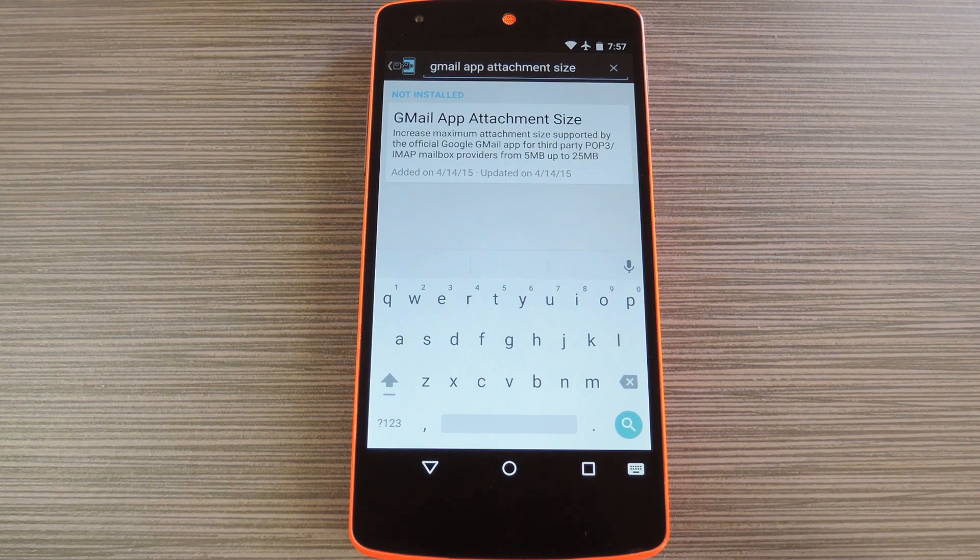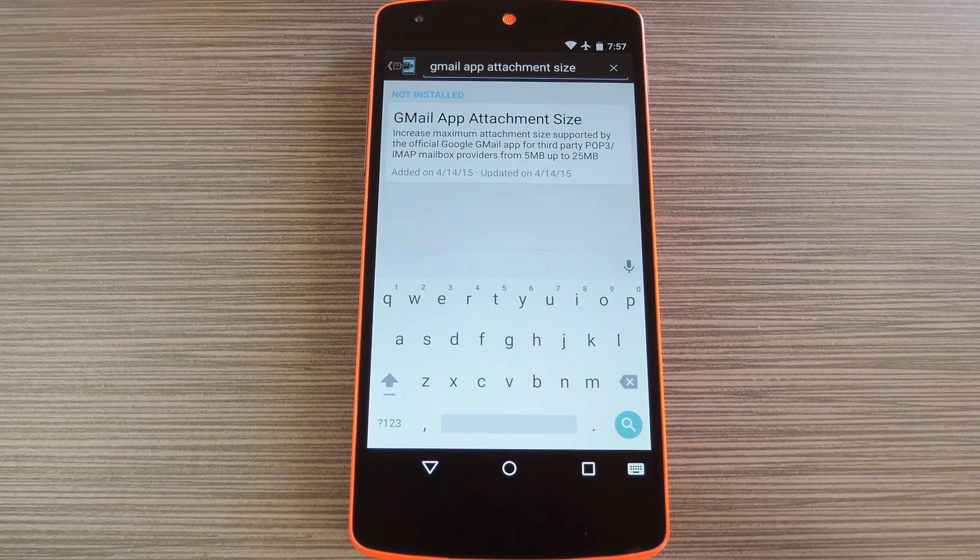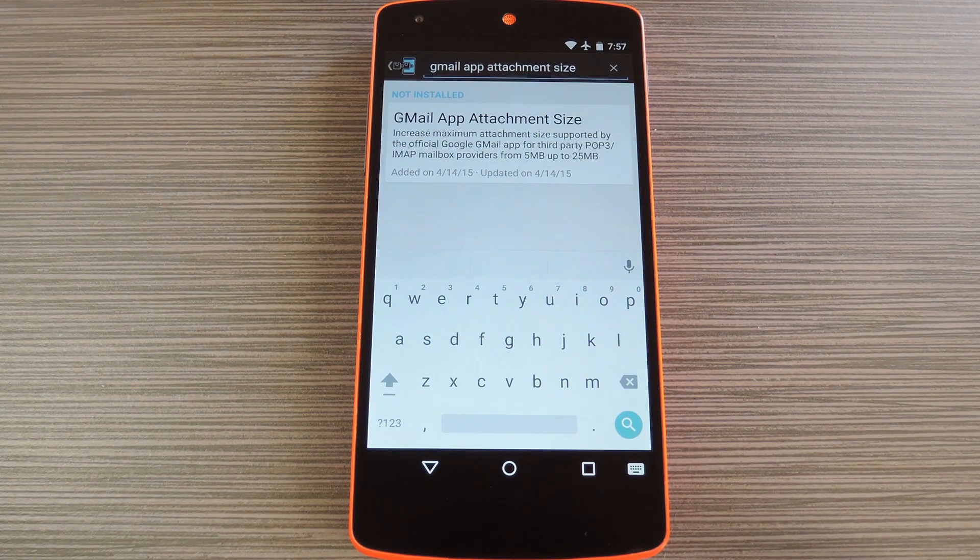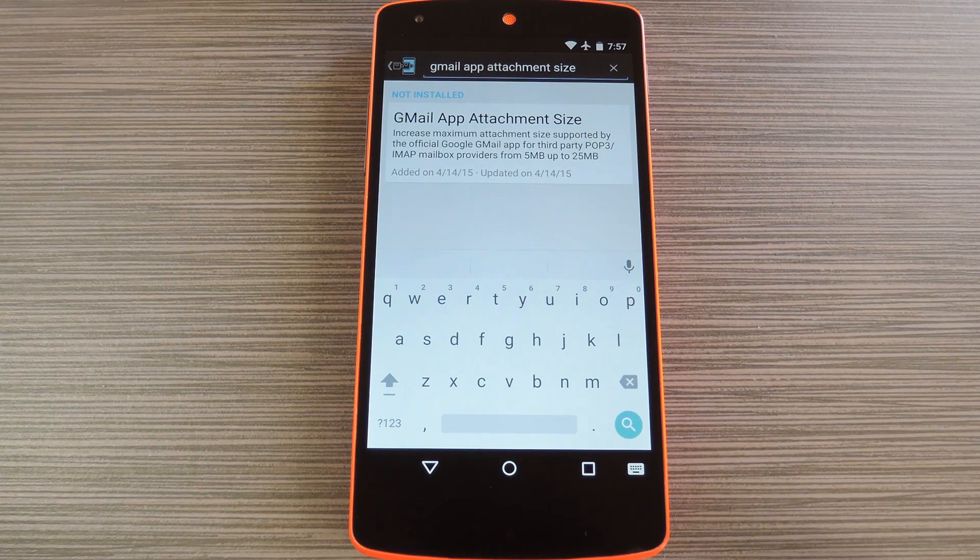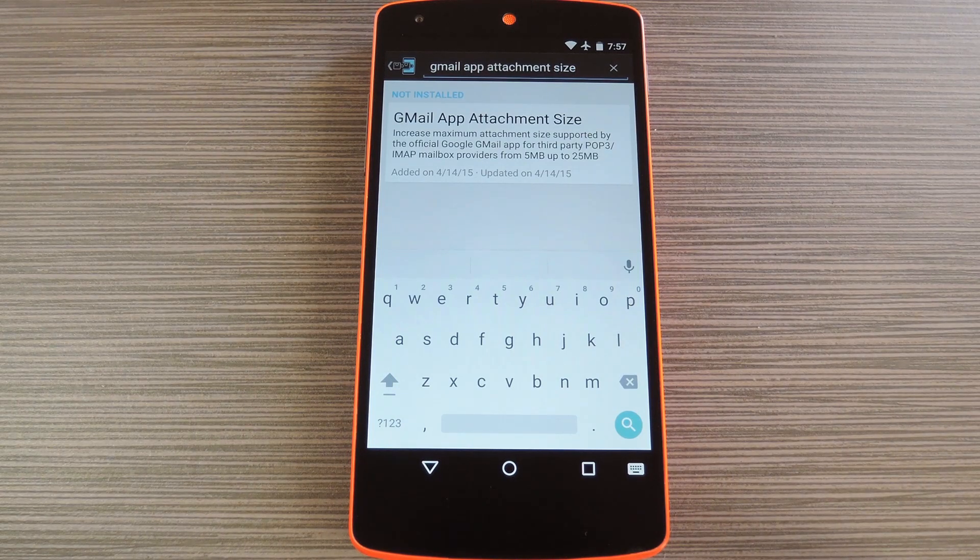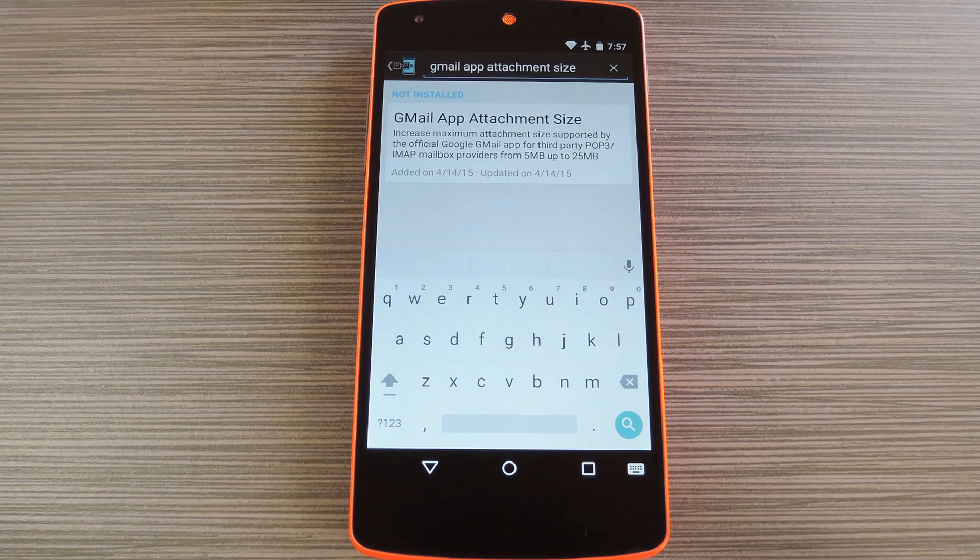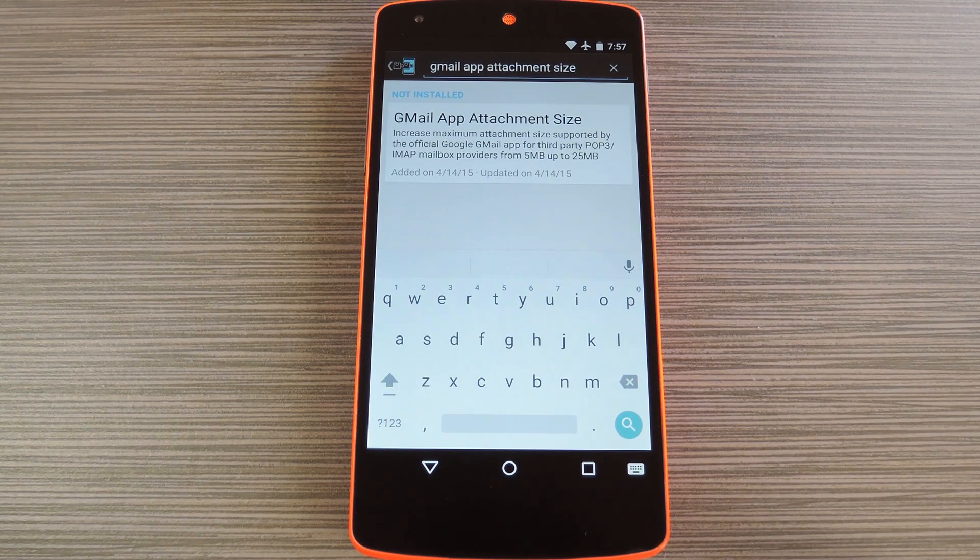Recently the Gmail app for Android got the ability to add secondary email accounts like Yahoo, Pop3, and Exchange services. But unlike your primary Gmail account, which allows for attachments of up to 25MB, any of these accounts are artificially limited to just 5MB attachments.